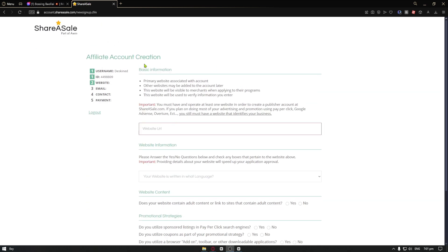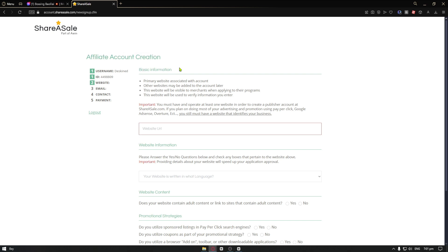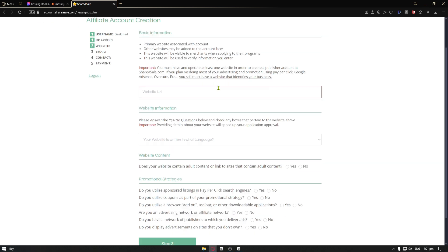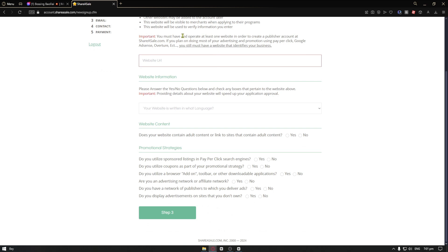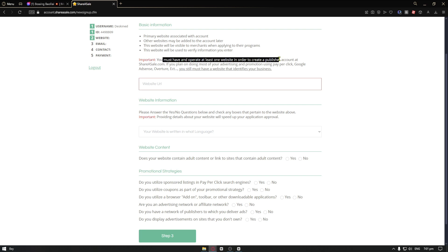From here, you have the affiliate account creation. For the first one, we have basic information: primary website associated with the account. Other websites may be added to the account later. You can go ahead and put any URL here. But take note that you must have and operate at least one website in order to create a publisher account at shareasale.com.